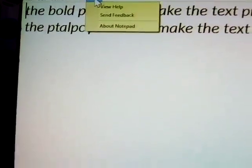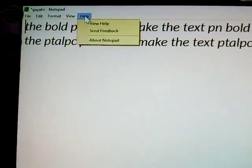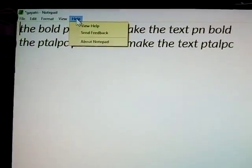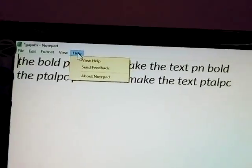Next, View — you know that, for zooming in or zoom out. Next, Help — if anybody has doubts in Notepad, clear them here. Thank you very much.